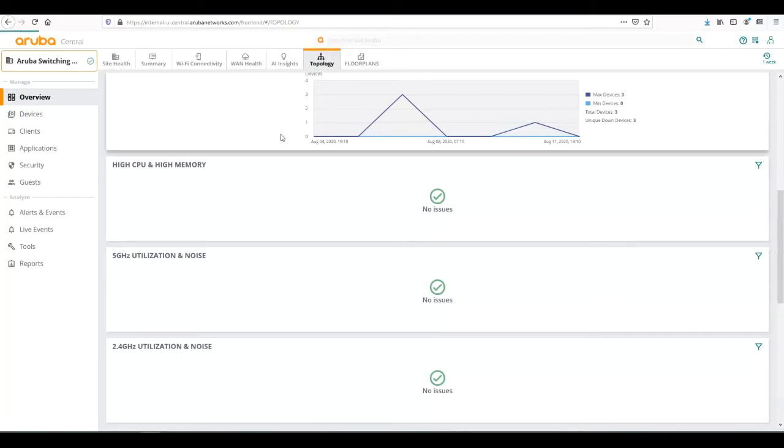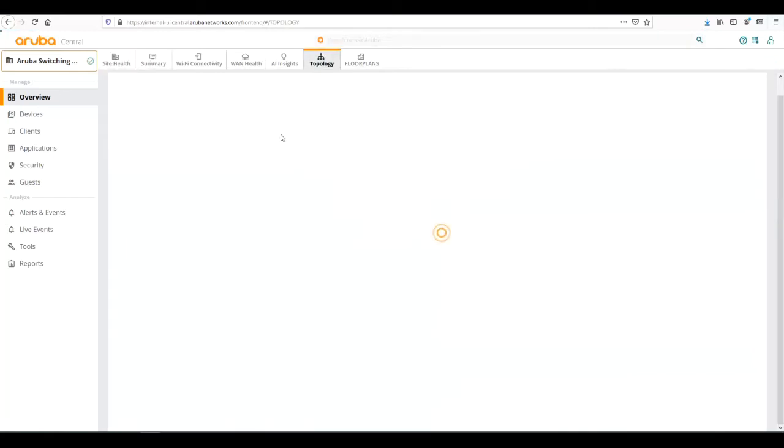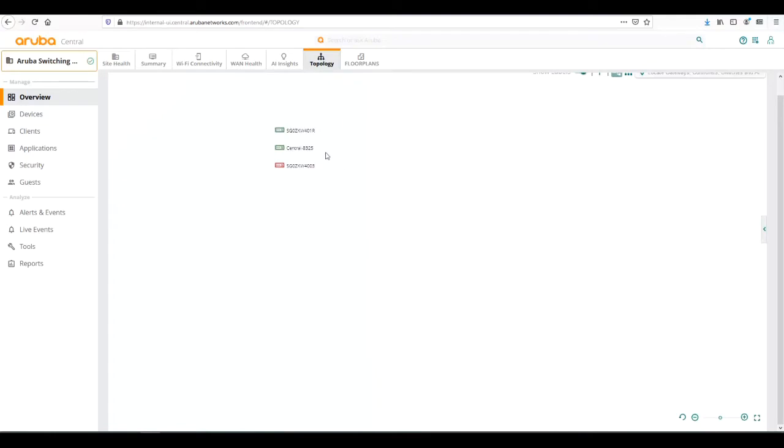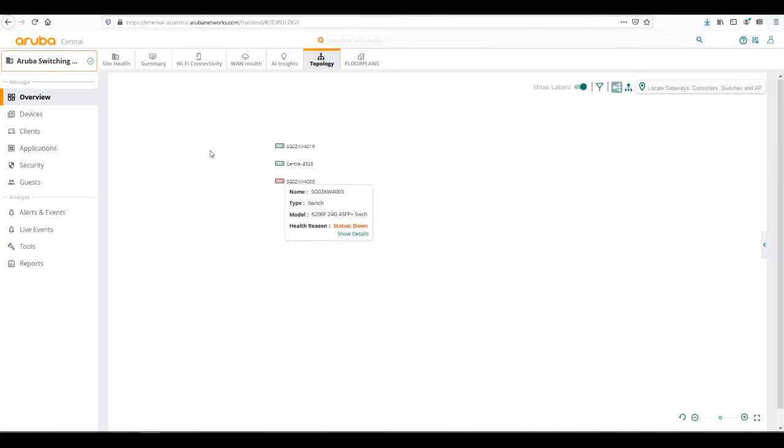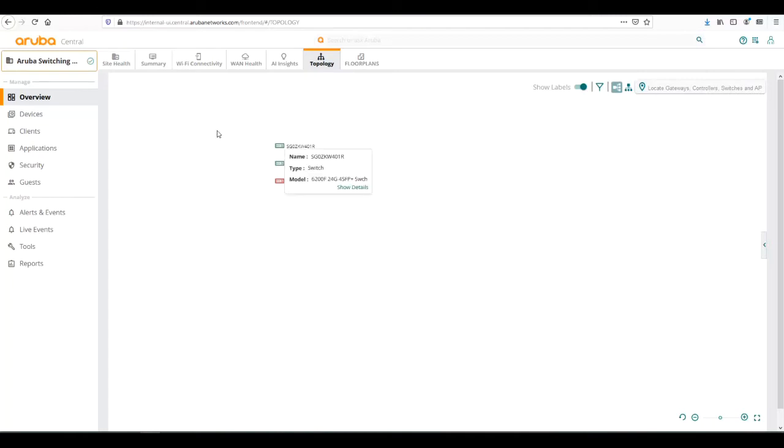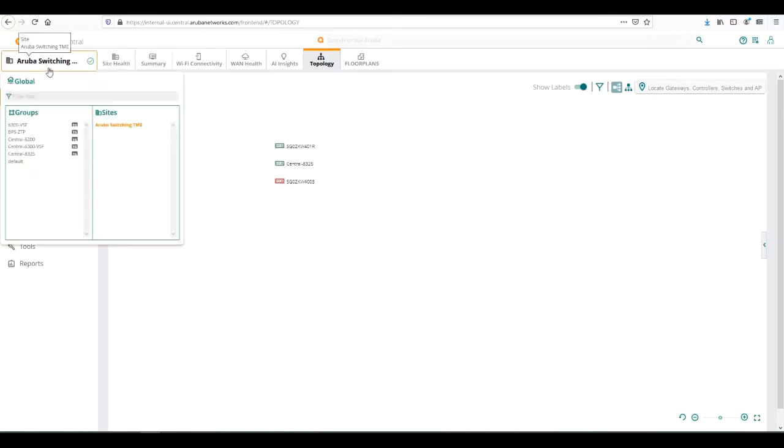We can also look at a topology view and see the devices that are installed in our network. Red means one's down, so this switch is currently not connected into the network. But if it was, it would show up as green. Let's move into our group.